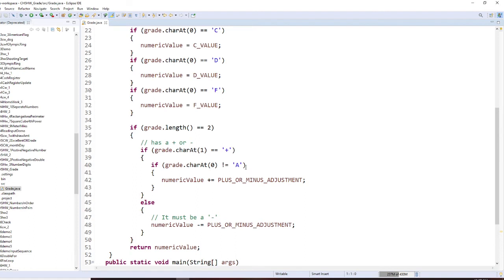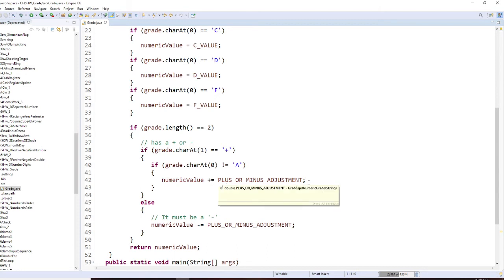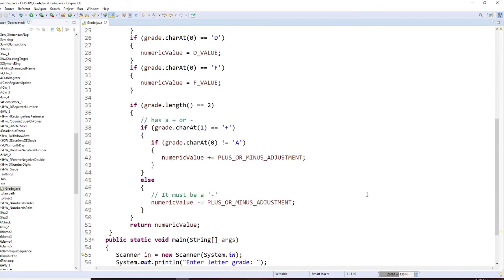If that's a plus sign, if that's A, we don't plus. Other than that, we always need to plus 0.3.